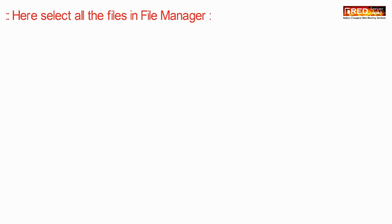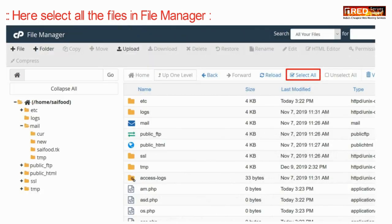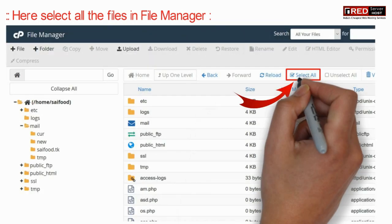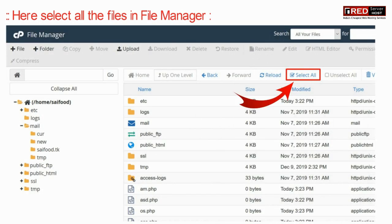Now here select all of the files given inside file manager and then simply delete it.